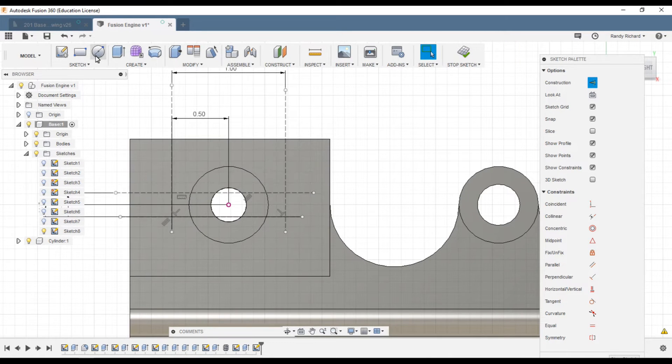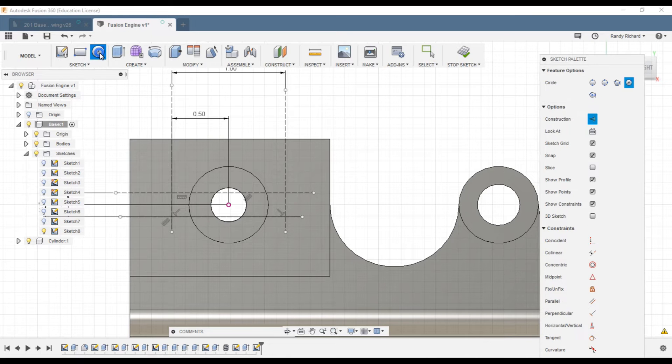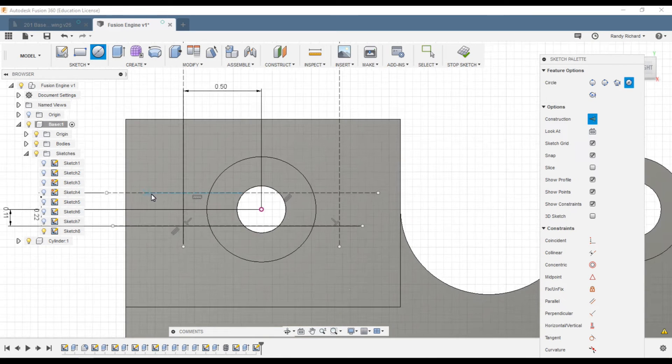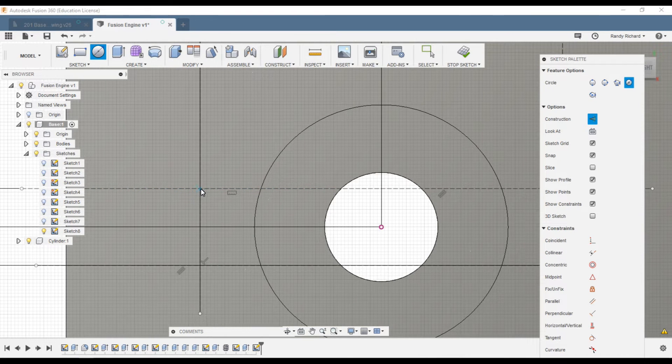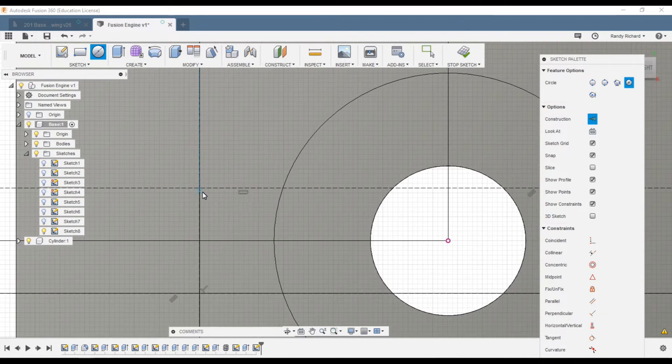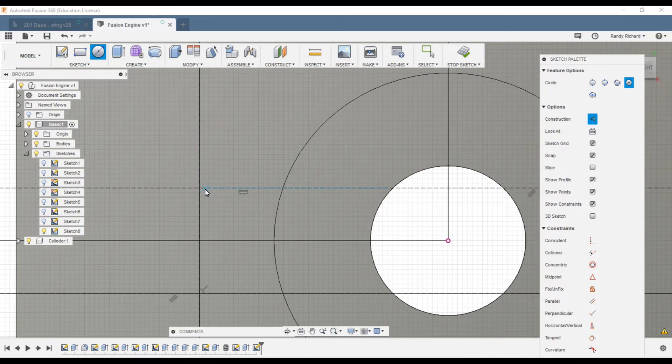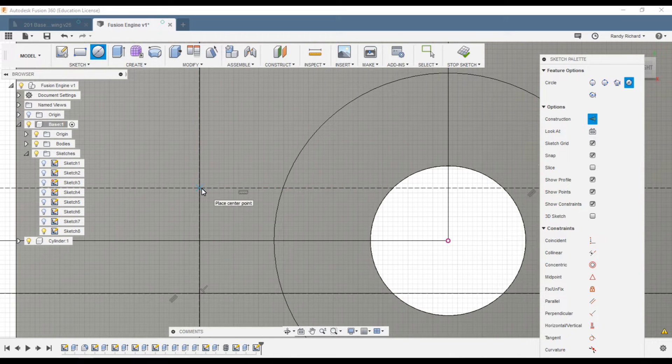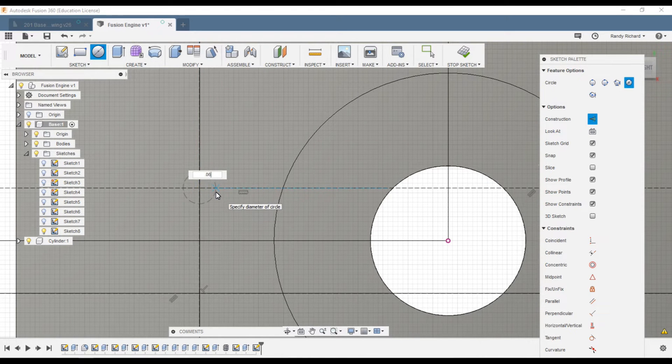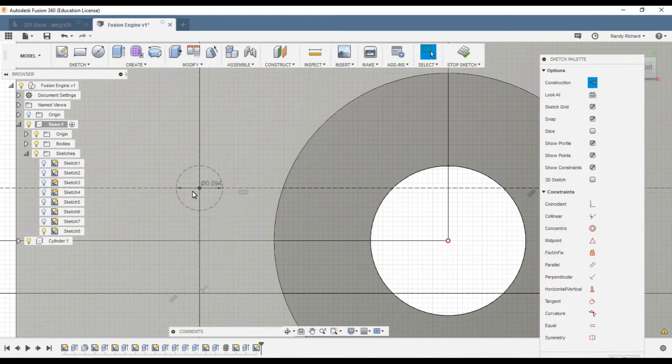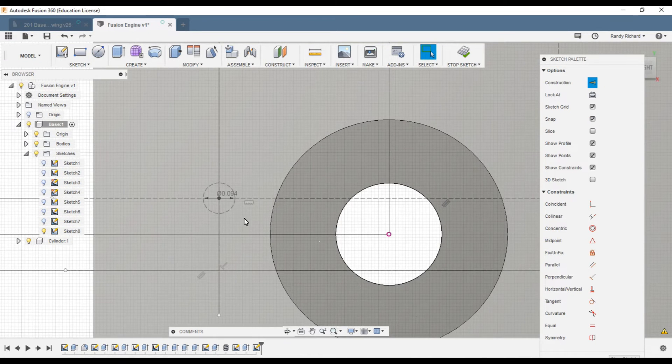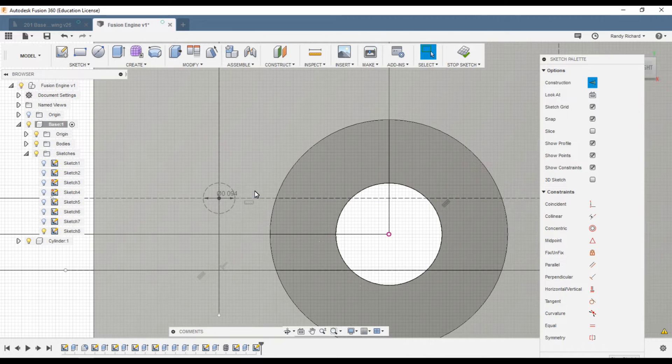Now I'm going to draw some circles at these intersections. Right there, .0935. That's the size of the hole that we're going to be drilling.